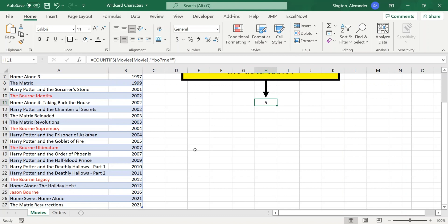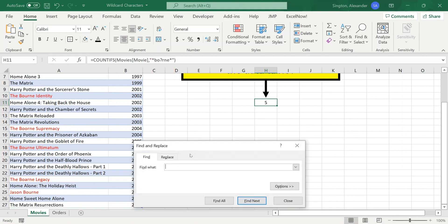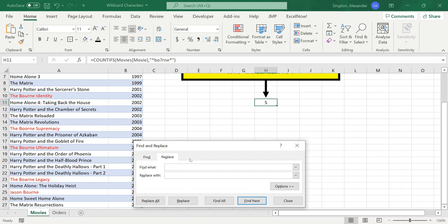And there's actually a really cool built-in way to fix these typos in Excel. So you can hit Control-F to pull up Find and Replace. Click on Replace. And in the Find What search bar, this accepts wildcard characters. So we can type in that same pattern that we used in the formula. So B-O question mark, R-N-E. And we want to replace that with the correct spelling of Bourne.